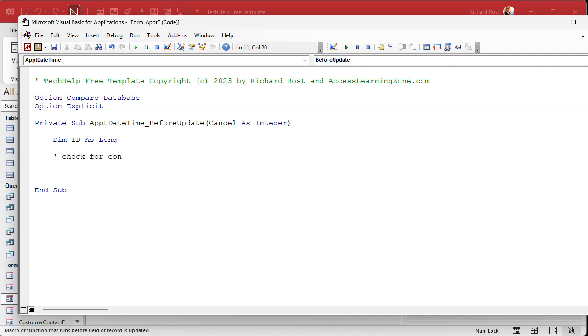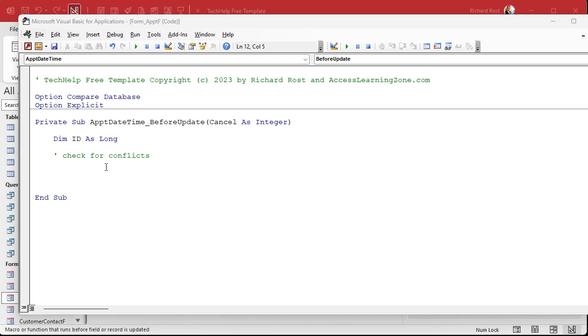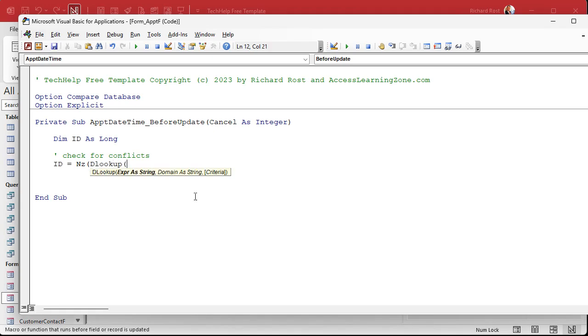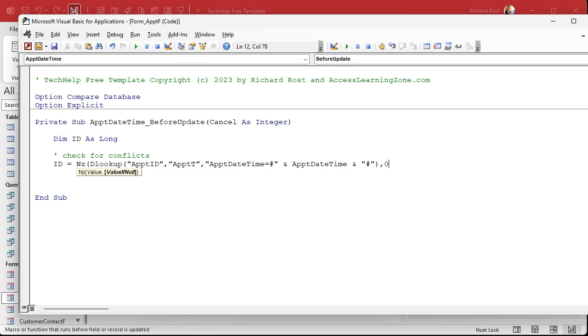And then we're going to say, all right, so we're going to check for conflicts and it works out great that we're only having appointments on the hour. Cause if you had to look up like 10:05, then you got to do more detailed appointment conflict resolution with the duration of the appointment or the end time. If you do want to get that complicated, I do have a more complicated series of videos where we build a full fledged appointment database with a start time and an end time and conflict resolution and all that. Check out this video for more. But today's video, we're keeping it simple. So here we're just going to say ID equals NZ. NZ is in case DLookup throws a null back at us. What are we looking up? An appointment ID from the appointment T where the appointment date time equals whatever the current date time is that the user just entered.